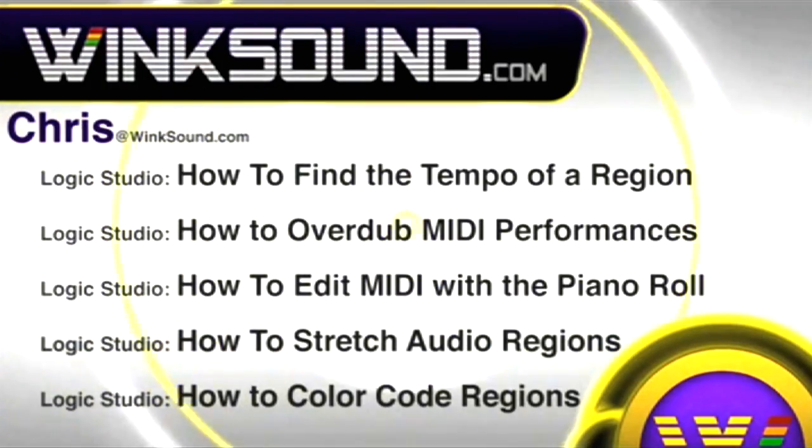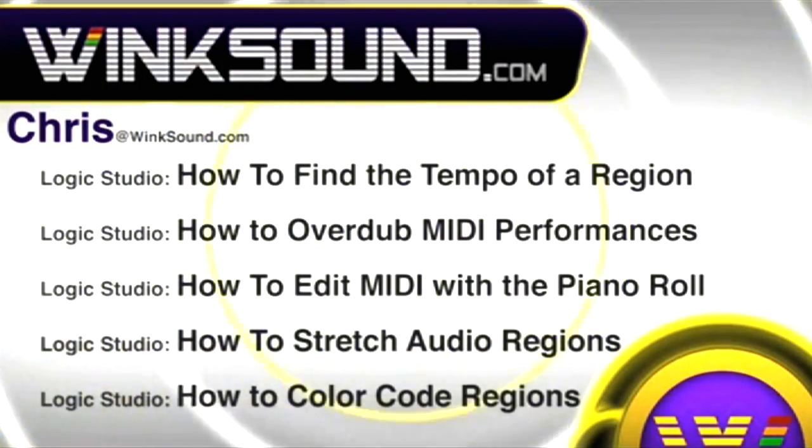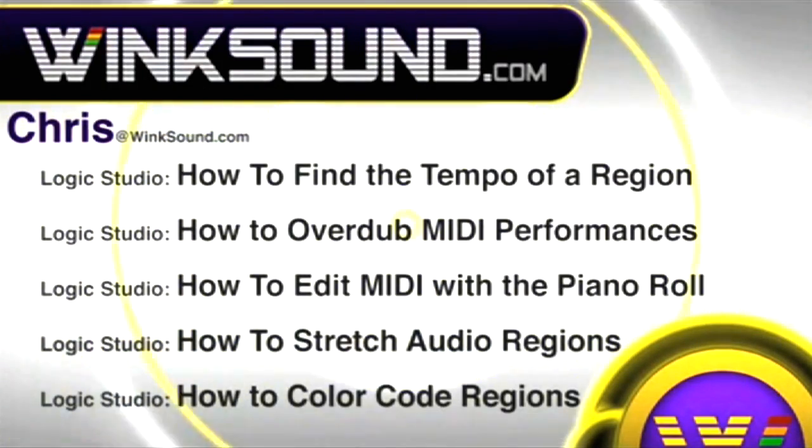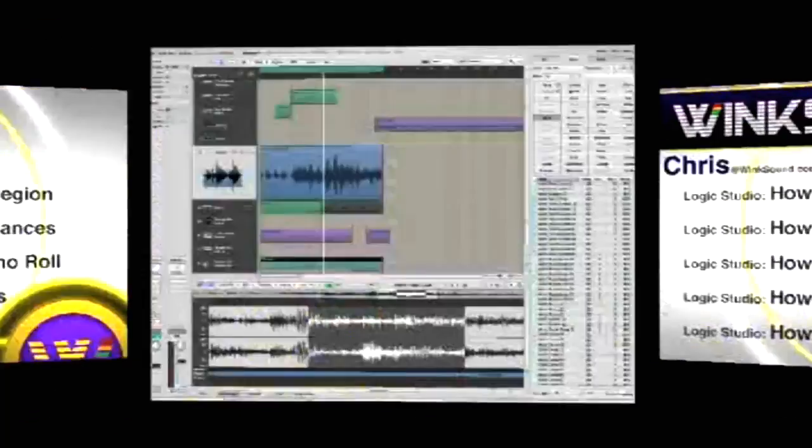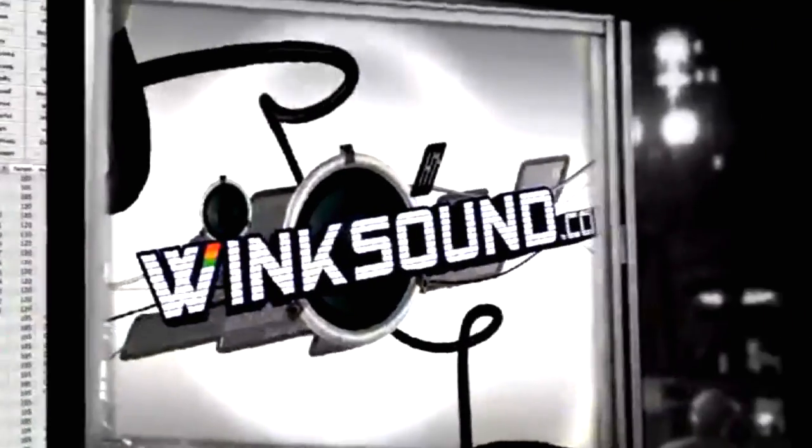You can always get in touch with Chris at WinkSound.com and make sure to check out more of his videos, including these titles featuring Logic, now available on demand at WinkSound.com.